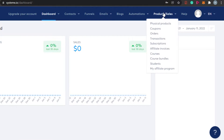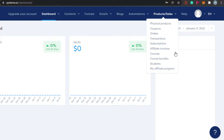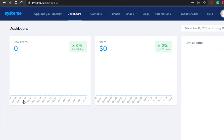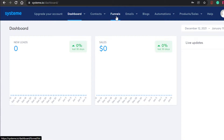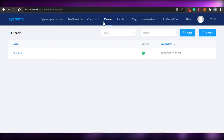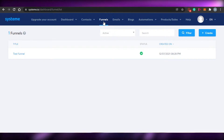Then we have email where you can create newsletters, email marketing campaigns and stats. We also have blog and automation where you find rules and workflows. Then we have products and sales which has a lot of other options, for example affiliate, invoices, subscriptions, transactions, orders, and much more. So these are the different options we get in system.io. Let's check out funnels.